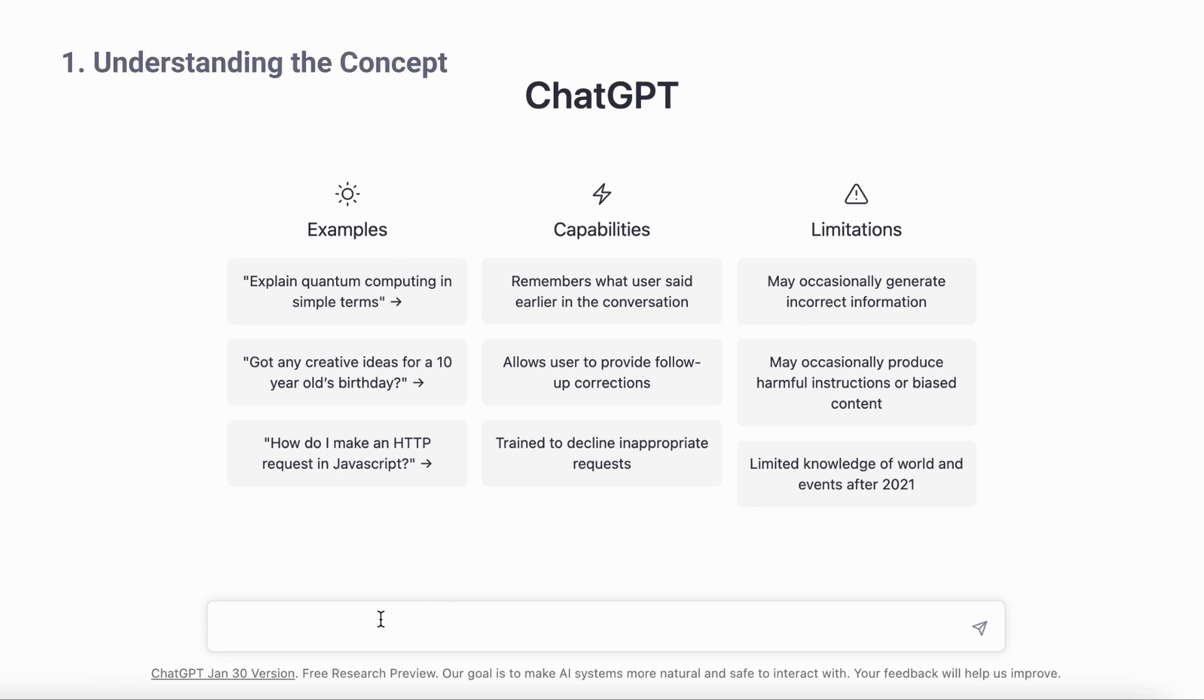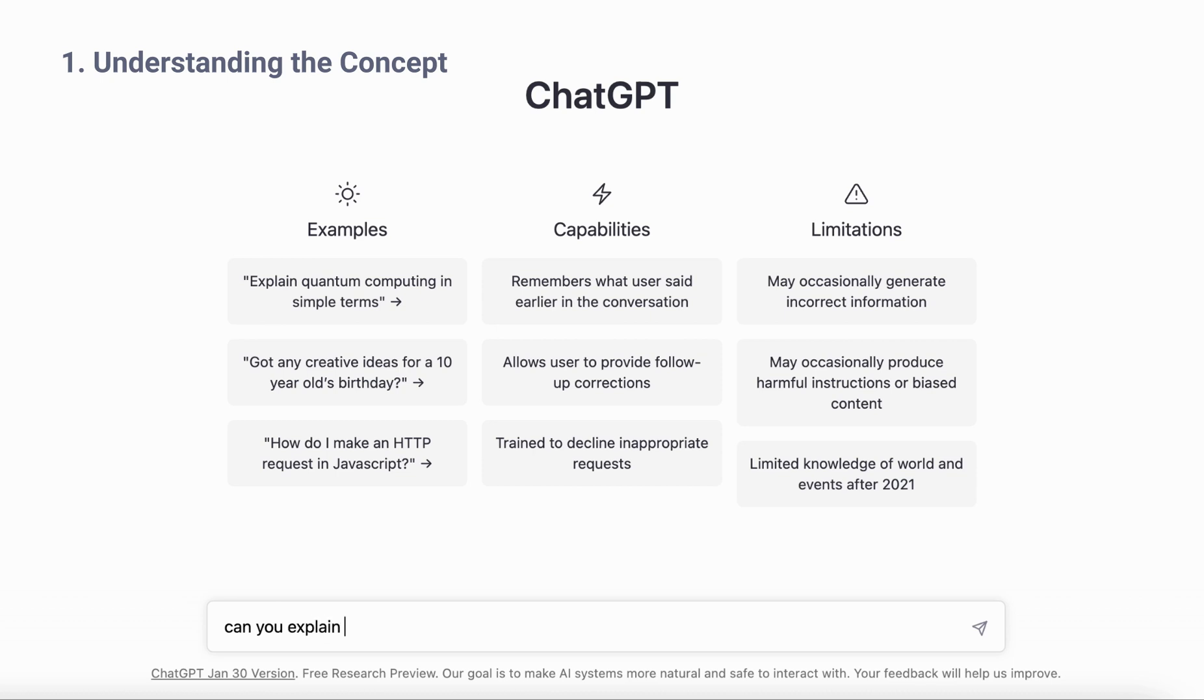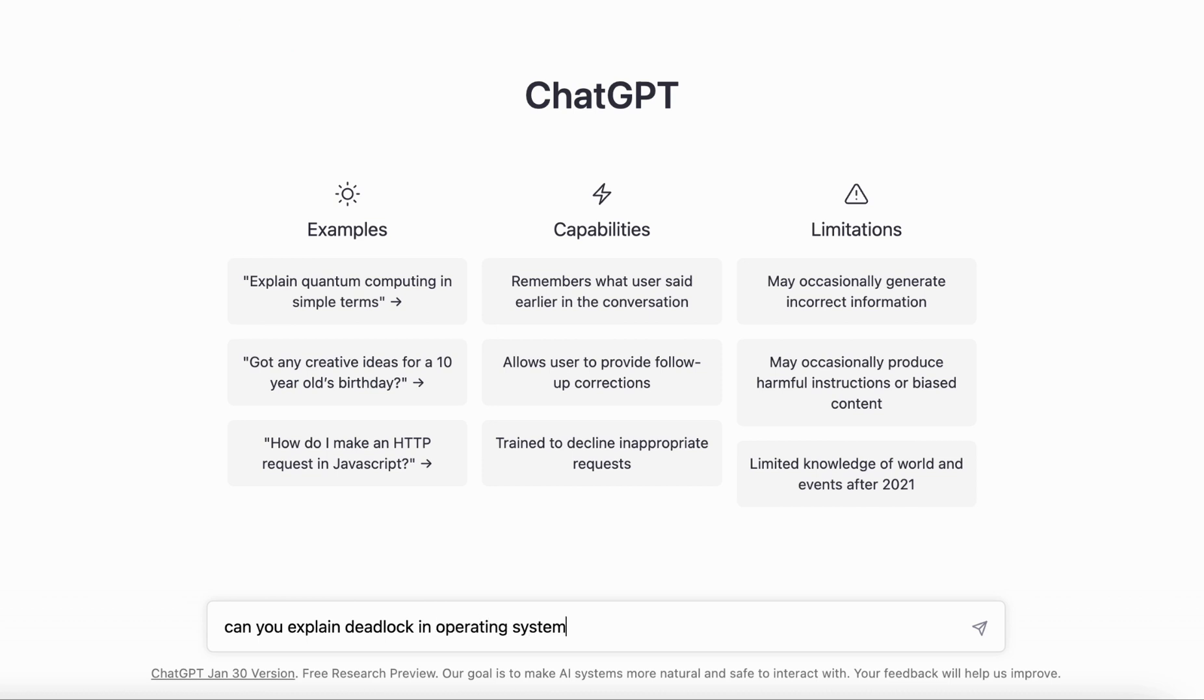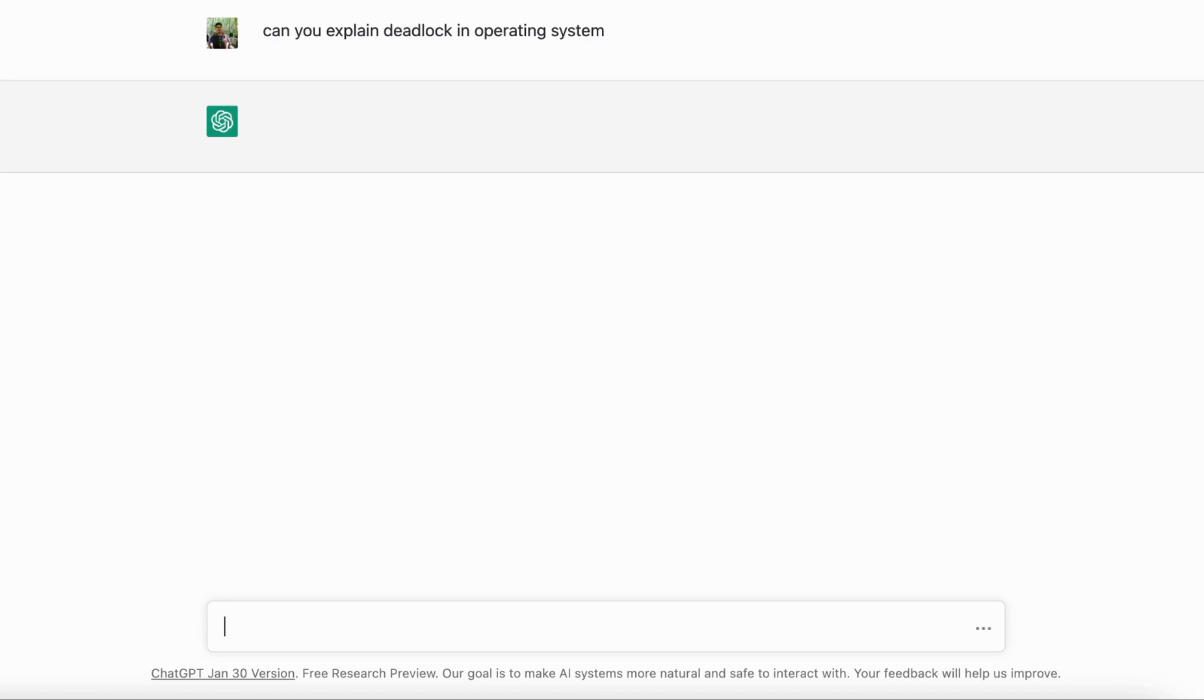The first thing is understanding a concept. Let's say you're preparing for GATE exam, say computer science, and you want to understand a concept like deadlock which applies to operating systems. You can start a conversation with ChatGPT using something like 'can you explain deadlock in operating system' and let's see what ChatGPT comes back with.